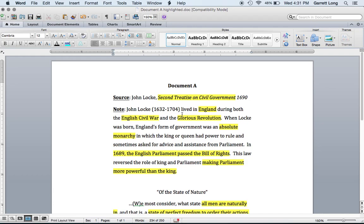Our source is coming from John Locke in his book titled Second Treatise on Civil Government, written in 1690. Please write John Locke right above Document A, circle his name, and highlight the title of the book.